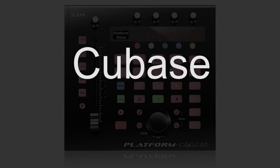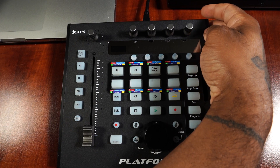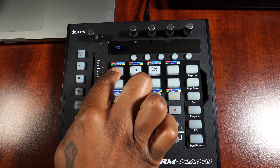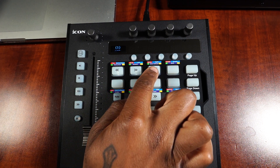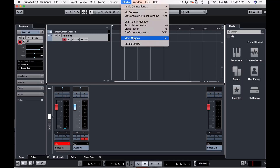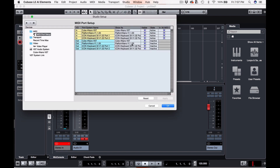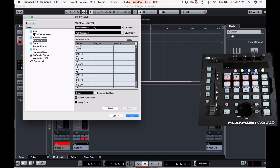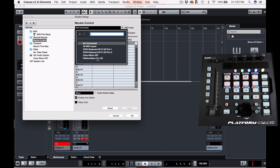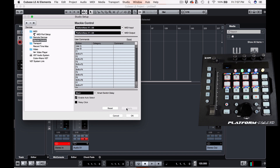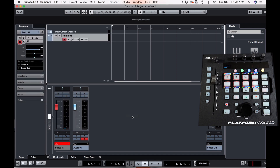Next we're going to set up Cubase with the Platform Nano. Power on your Platform Nano and use the double left and double right arrows to toggle through the DAW modes — we're looking for MCP mode. Select DAW mode to finalize the selection and go into Cubase. Go to the Studio tab, select Studio Setup, click the plus button to add a device, and select Mackie Control. Choose the Platform Nano for the MIDI input and MIDI output, then click Apply. You are now connected to Cubase.